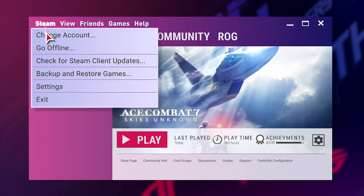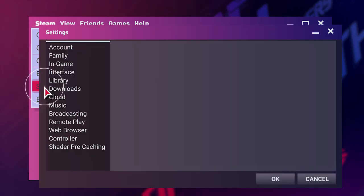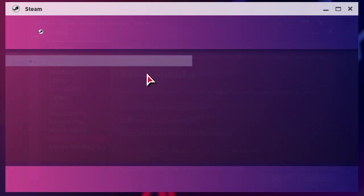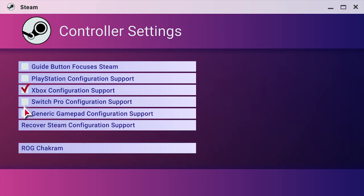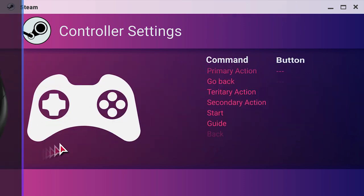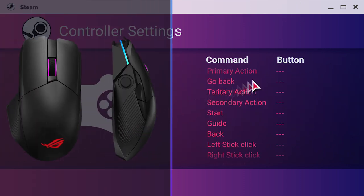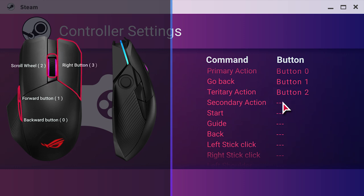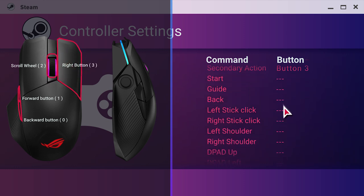Second, follow the below instruction. Third, set button 0 to 3 to each command by clicking mouse buttons, and then map the joystick axis.